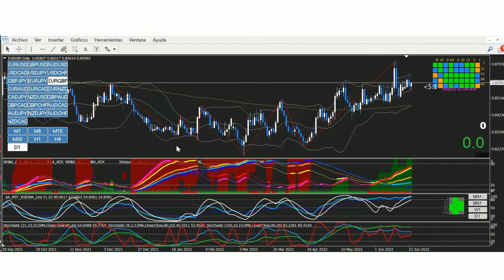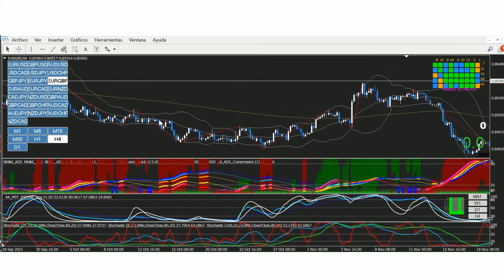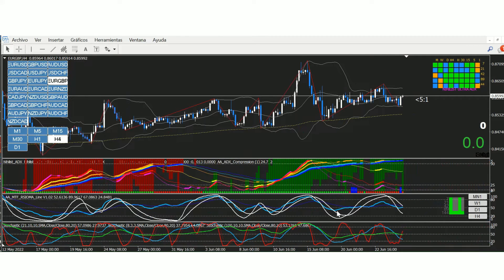El euro libra. ¿Qué os puedo decir del euro libra, chicos? Pues tenemos aquí como dos semanas de compresión, lo llevamos analizando dos semanas. No acaba de arrancar el euro libra. Tenemos el RSIOMA por encima de 80, el estocástico 21 por encima de 50 y el 100 por encima de 80. Vamos a ver si esta semana el estocástico 8 puede cruzar el 21 y el 100 y darnos una entrada tipo B. Hay una compresión brutal. En H4 el RSIOMA oscila por el nivel 50, sube y baja sin ningún tipo de tendencia. Vamos a esperar a ver si logran comprimirse los ADX.